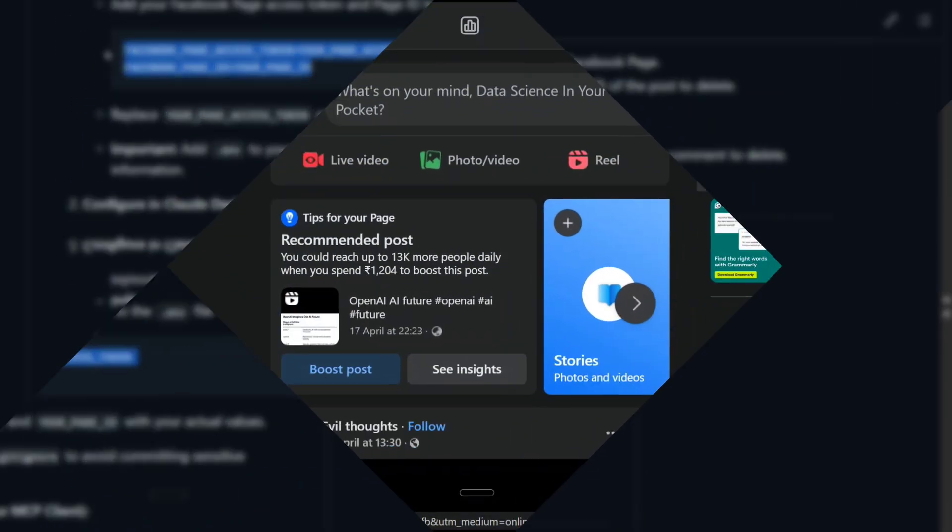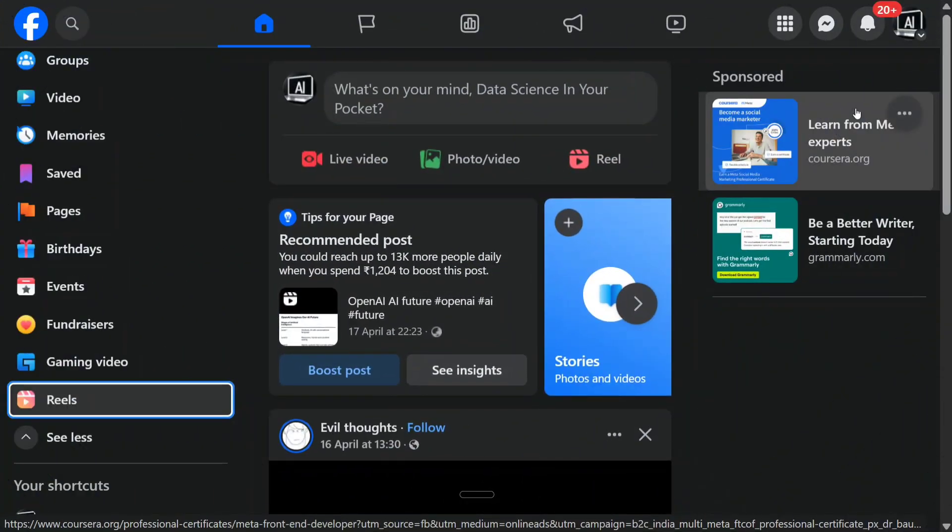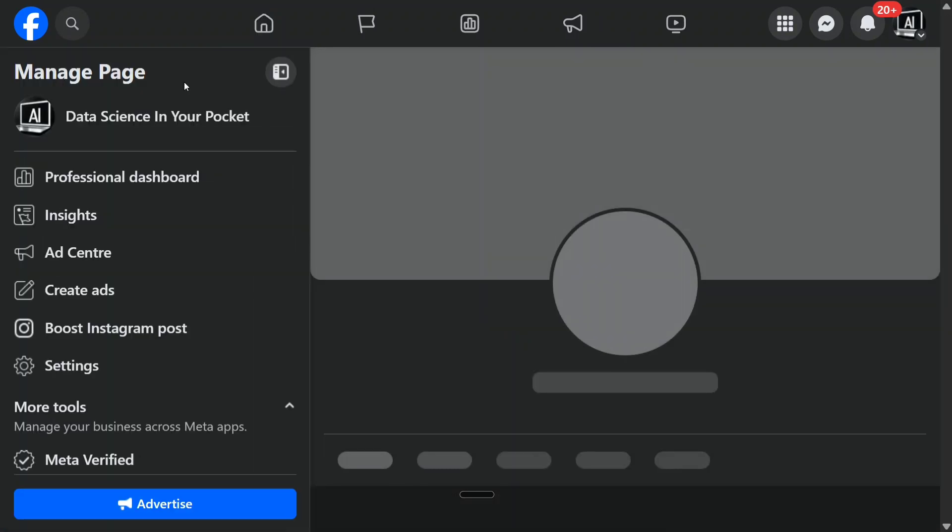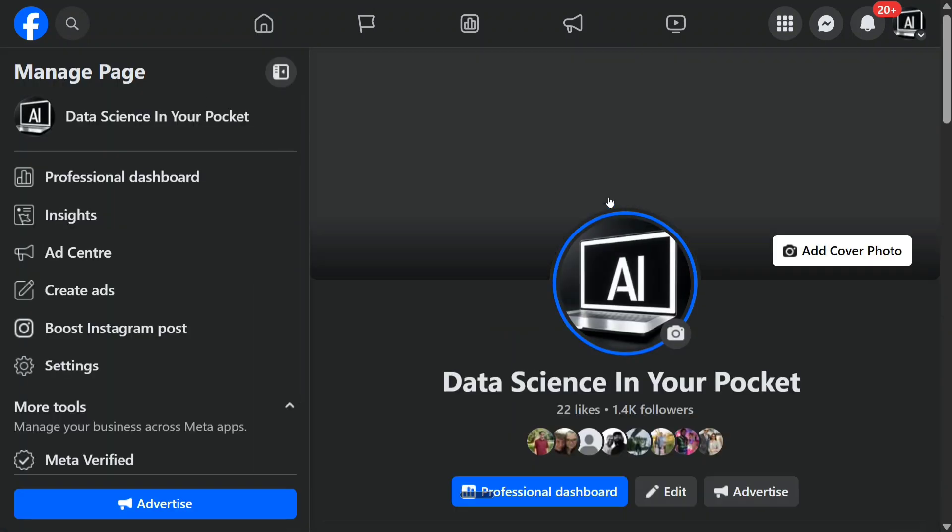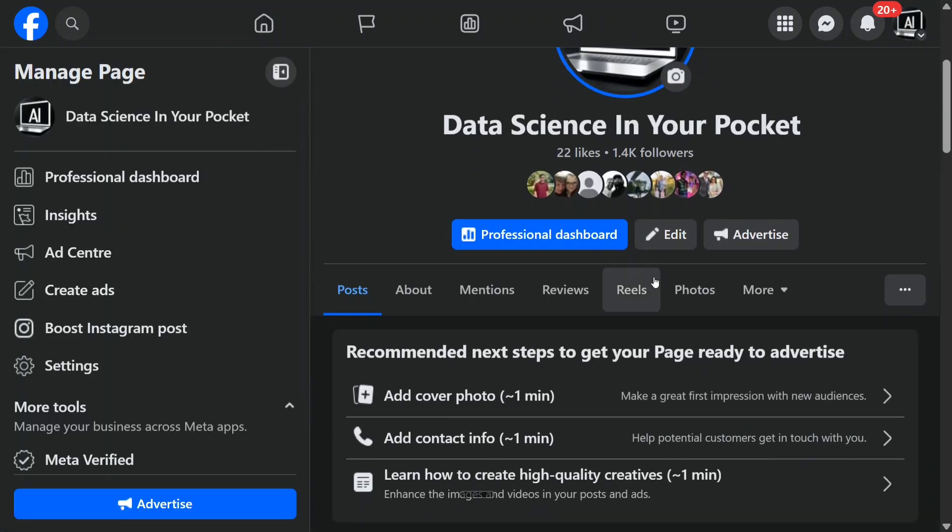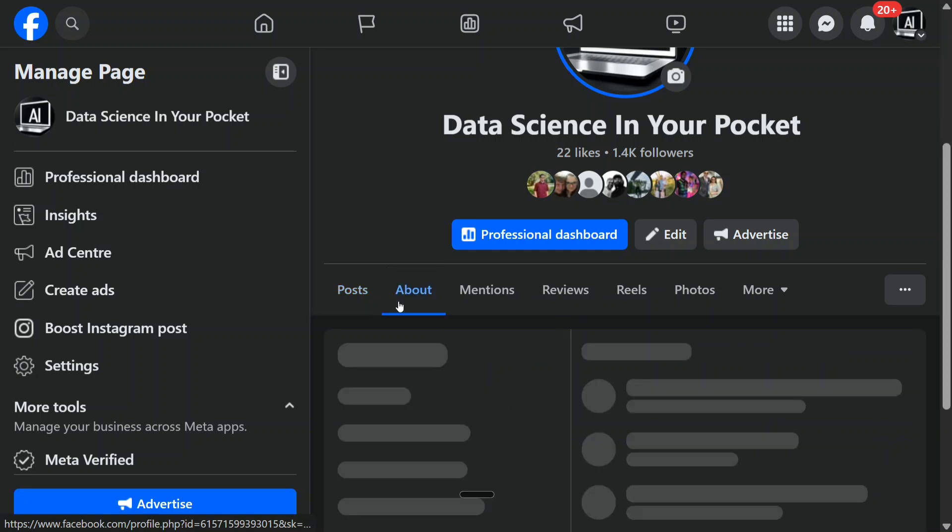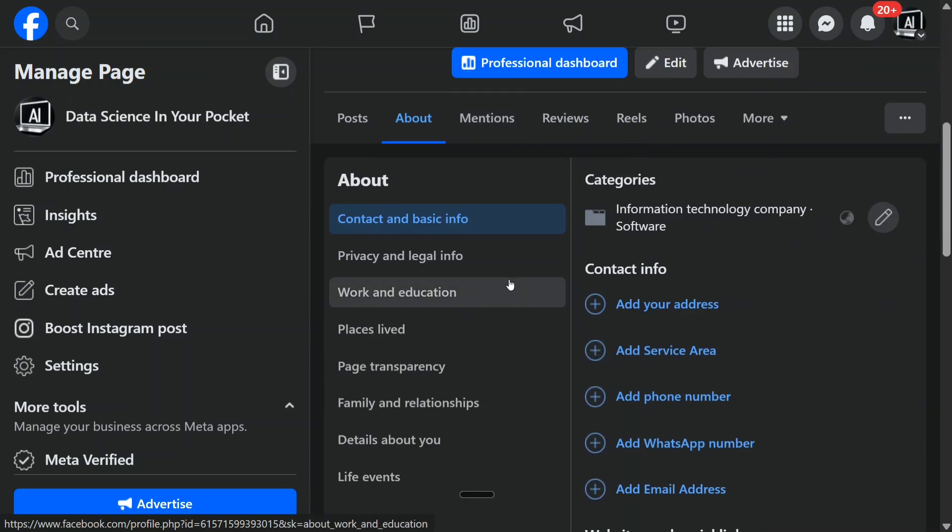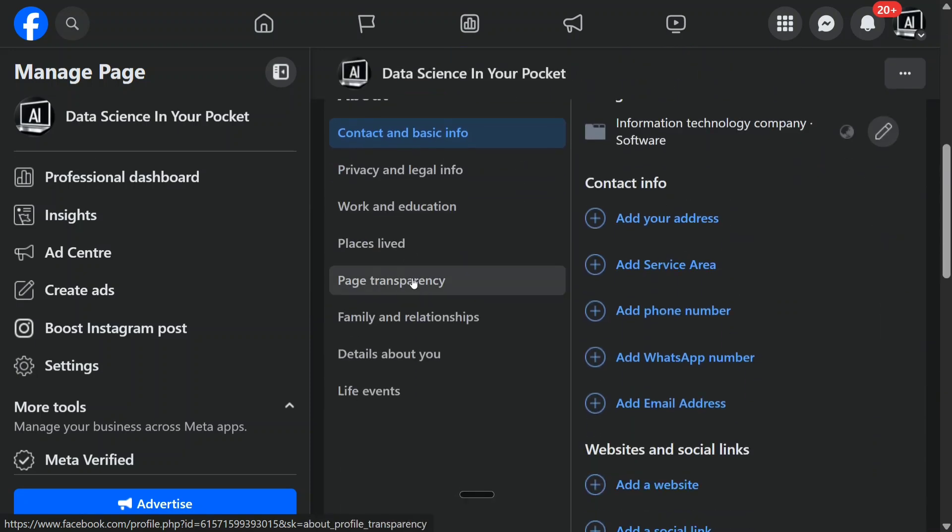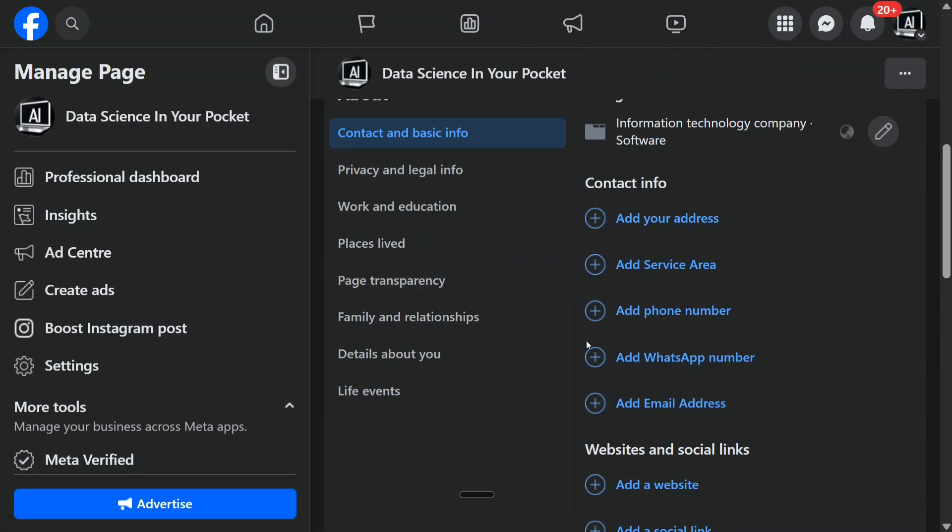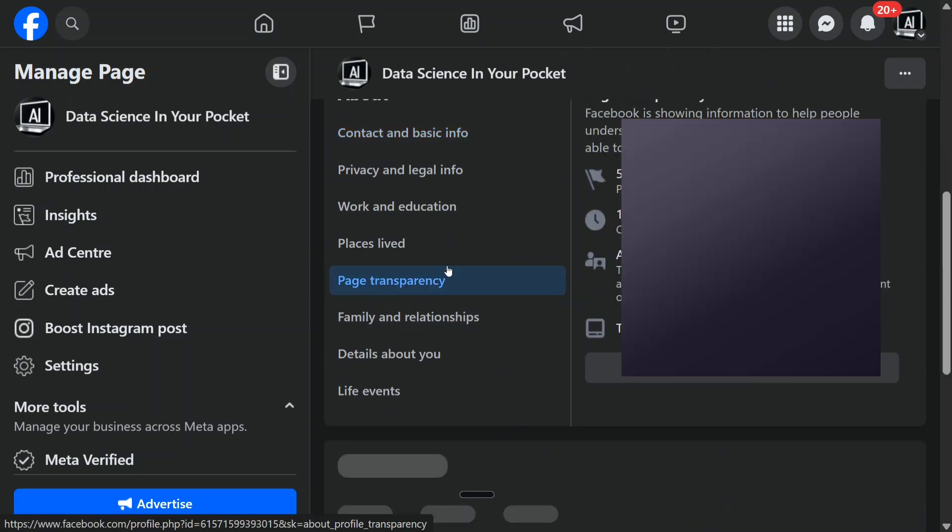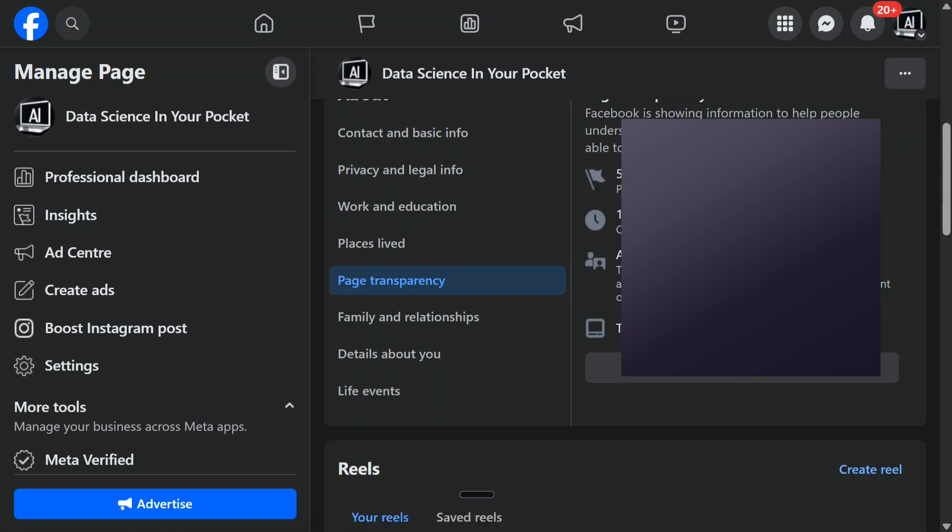Let me first show you the Facebook page ID, how to get it. First of all, we will be getting our page ID from our Facebook page. For that, click here, and then you need to go to About section. Once you go to About section, there is a section called Page Transparency where, when you click it, on the right-hand side you should be able to see the page ID.